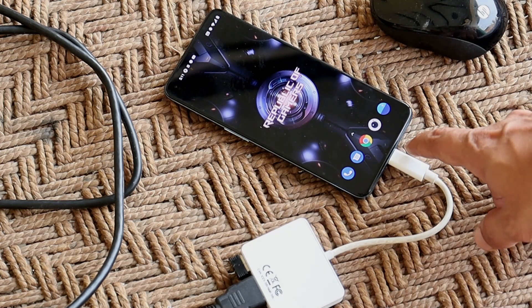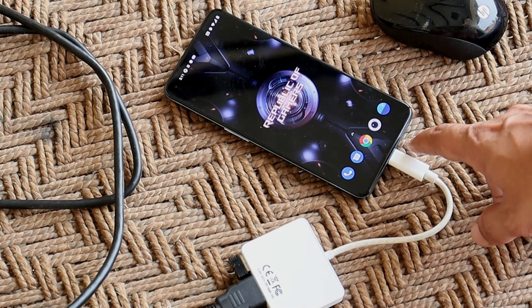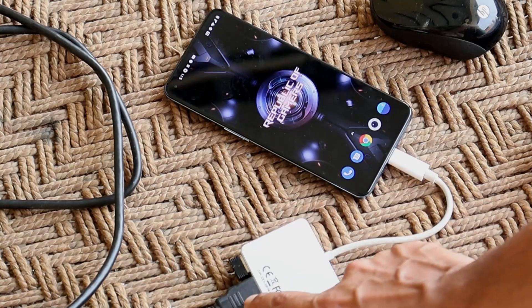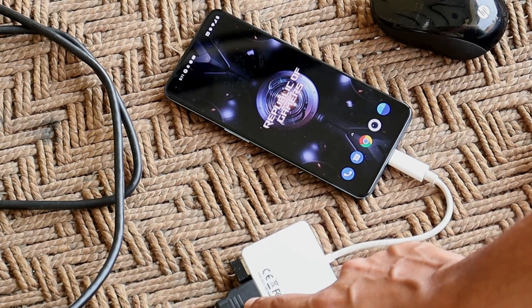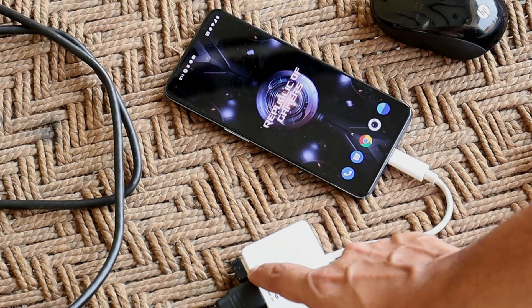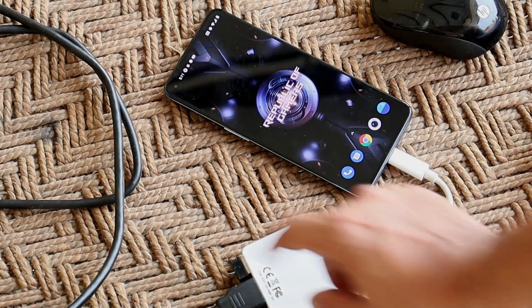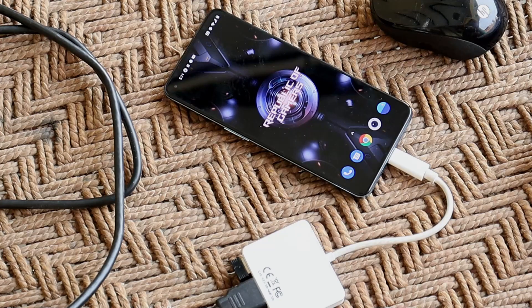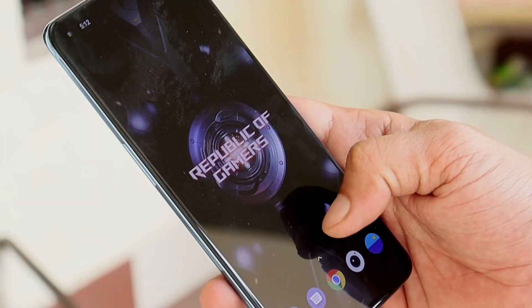Using these accessories you can connect your device to any monitor. The Type-C port of the connector has been connected to our OnePlus 9, and in the connector we have connected the HDMI cable and wireless mouse. The second end of the HDMI cable will be connected to the monitor.